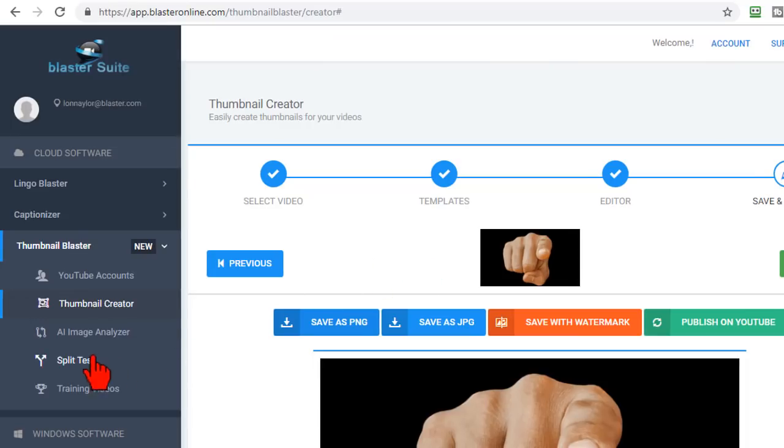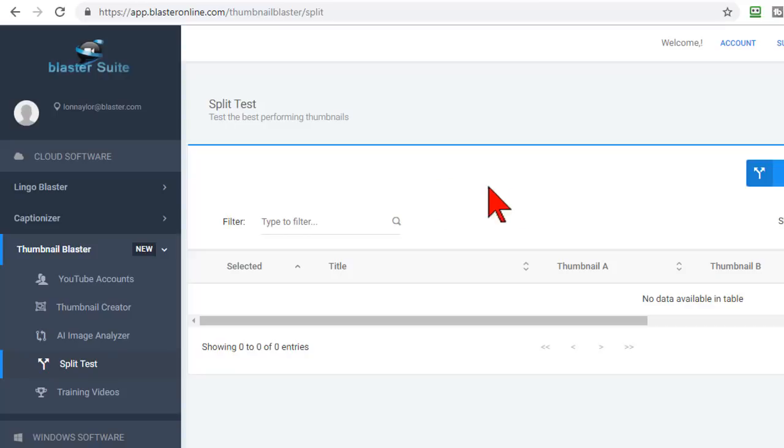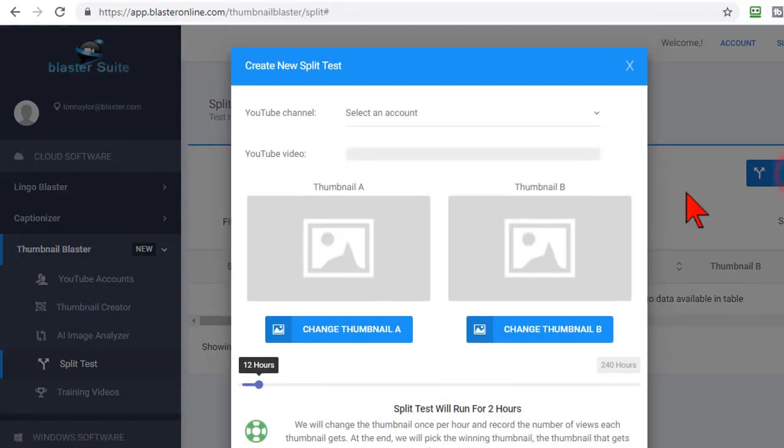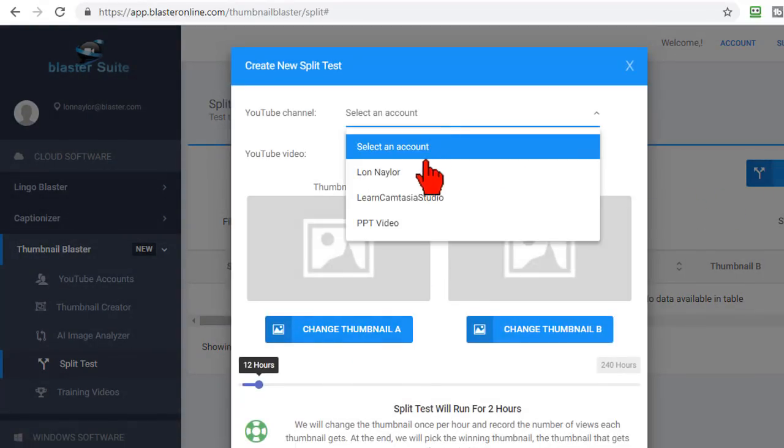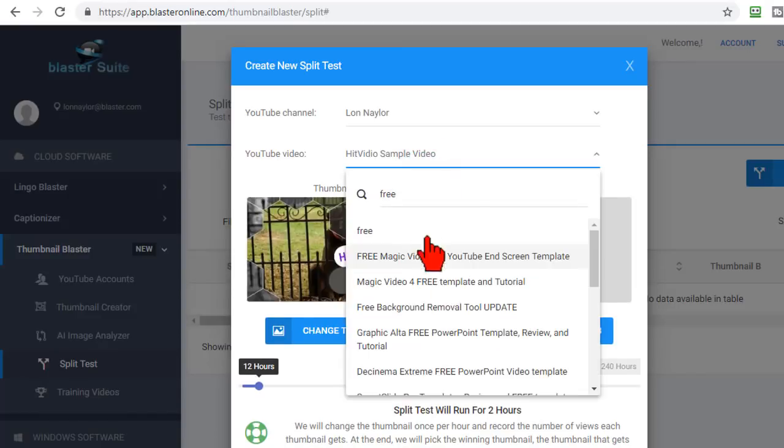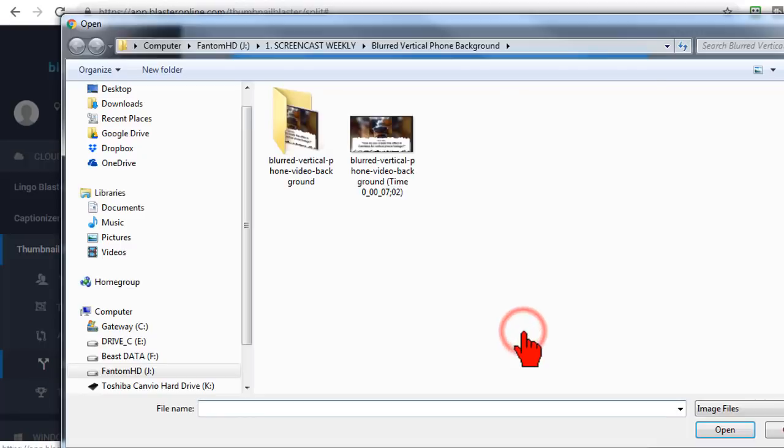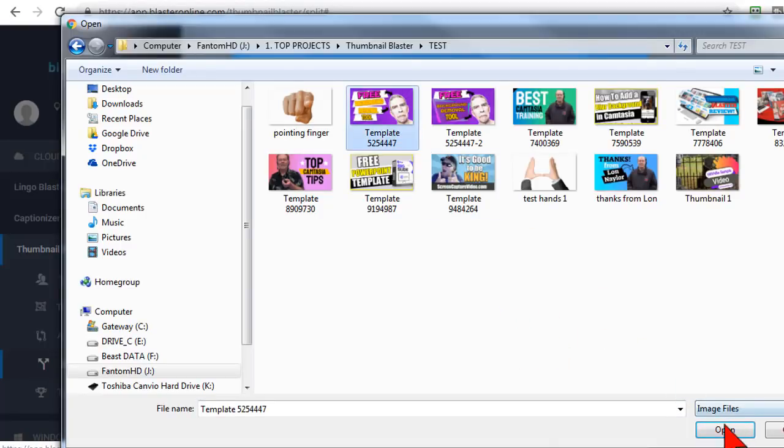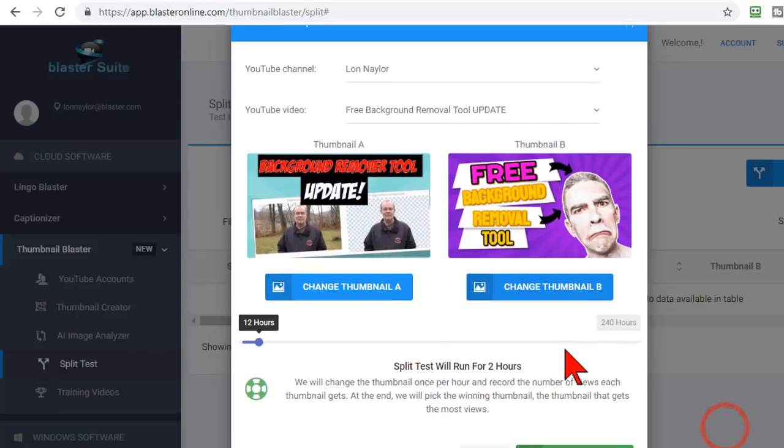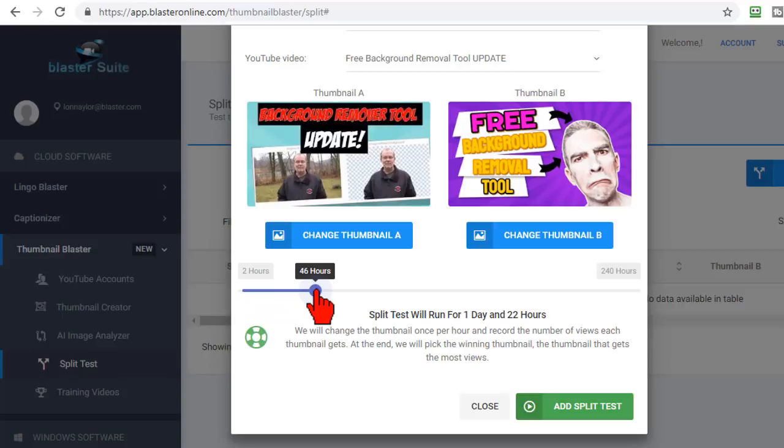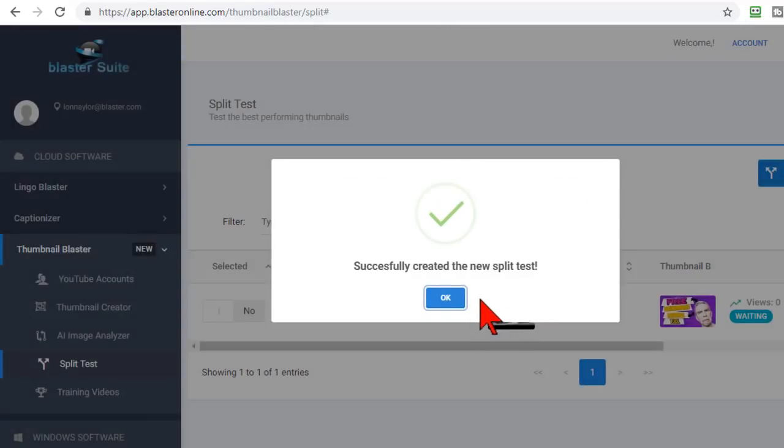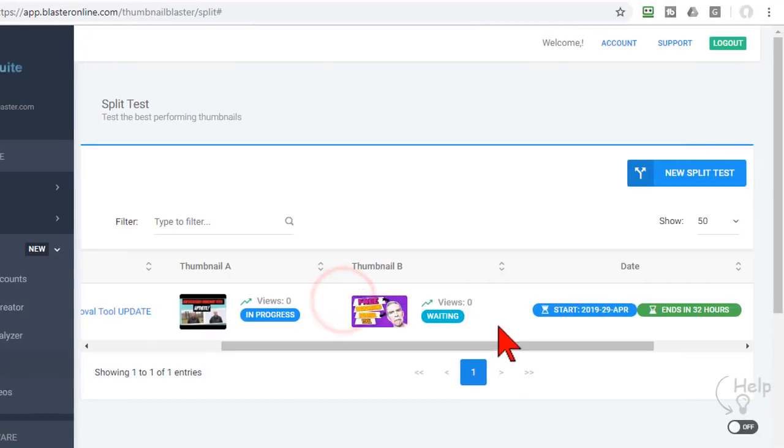One feature I'm really excited to start testing is the split test feature. If the goal is to get the click then being able to run a split test between two thumbnails and see which one gets more clicks, this is going to be really interesting. I'm going to start a new split test, select a video, it will pull in the thumbnail and for this one I created and saved a JPEG from Thumbnail Blaster. I'm going to go ahead and let this run for a little while and add the split test. So at the end of the time period it will go ahead and tell me which thumbnail gets the most clicks.